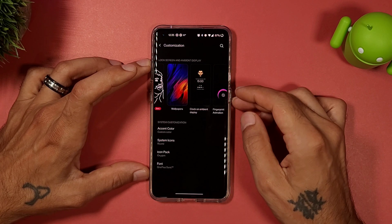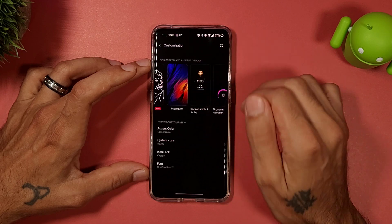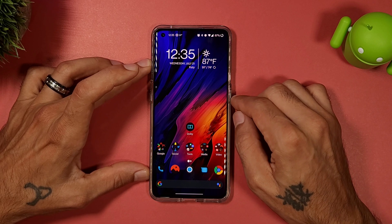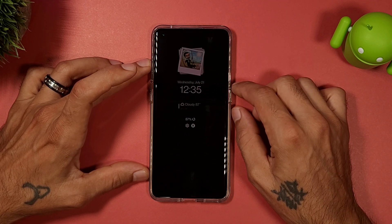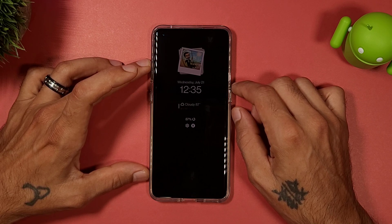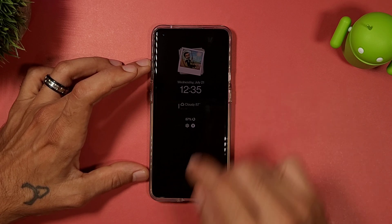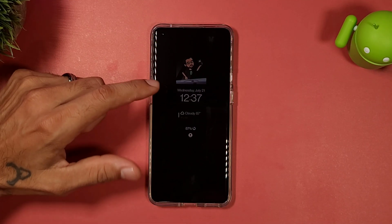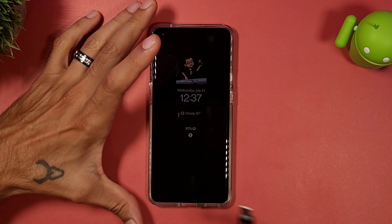Hit Save and it will download all your Bitmojis. Now when you lock your phone, you can see the Bitmoji on your lock screen. It will switch every couple of minutes and cycle through your Bitmojis, which is really cool. As you can see, it did switch the emoji right there.